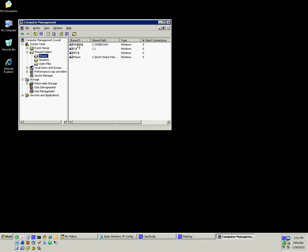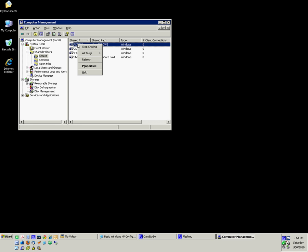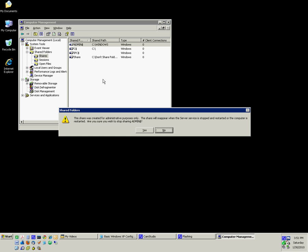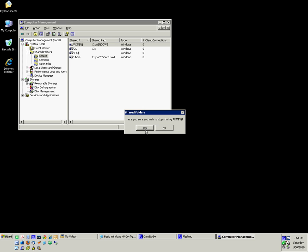To get rid of the share, simply select it, right-click on it, and select Stop Sharing. Click Yes when asked if you're sure. Keep in mind that some advanced administrative tools for Windows administrators require these admin shares as well.